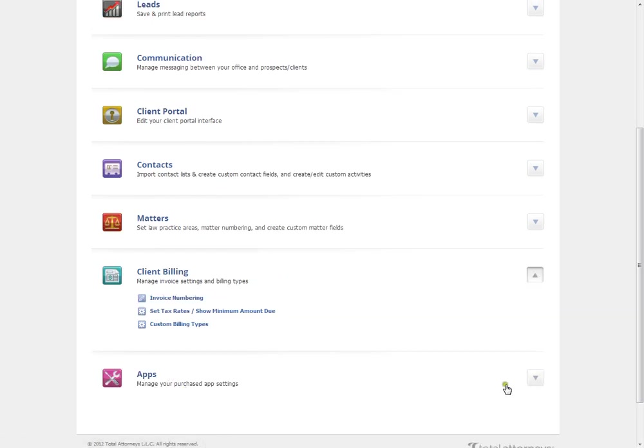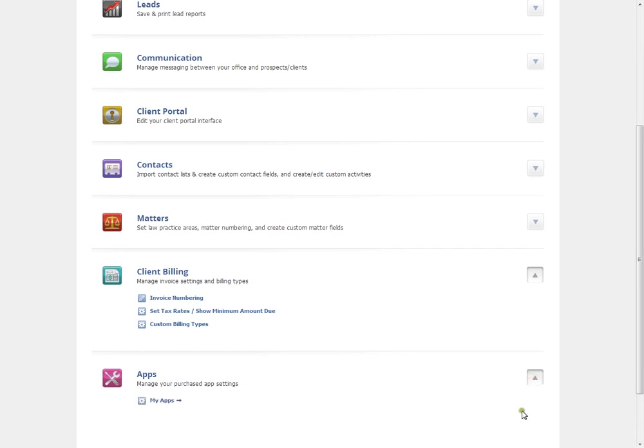And lastly is the apps section. Once you start adding apps to your account, you'll be able to manage them here.